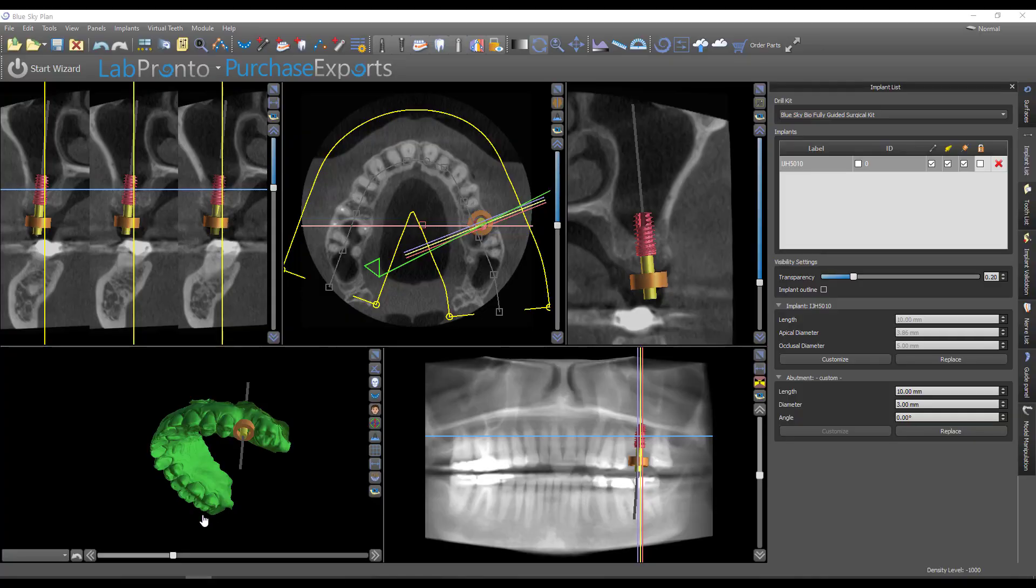Hey, this is Dr. Corey Glenn with BlueSkyBio, and I'm going to show in this video how you can import a post-operative CT once the implant has been placed into your pre-operative planning so that you can compare the plan versus where the implant actually came out.